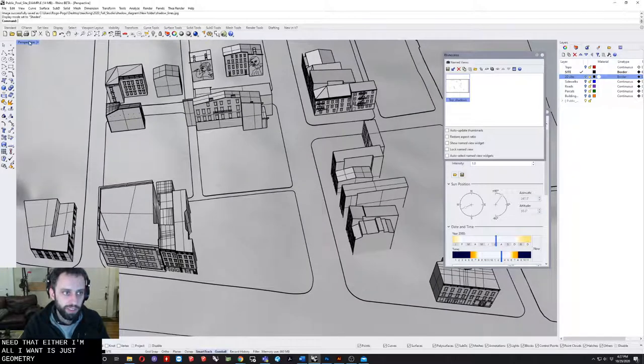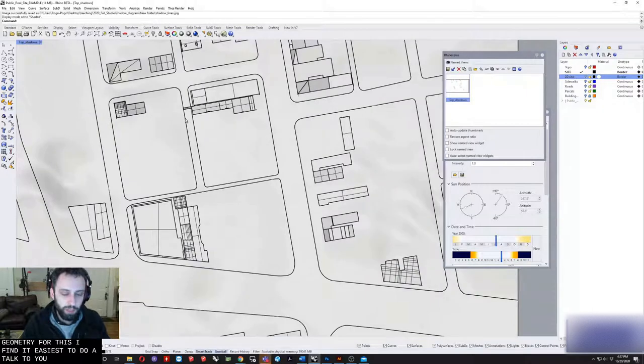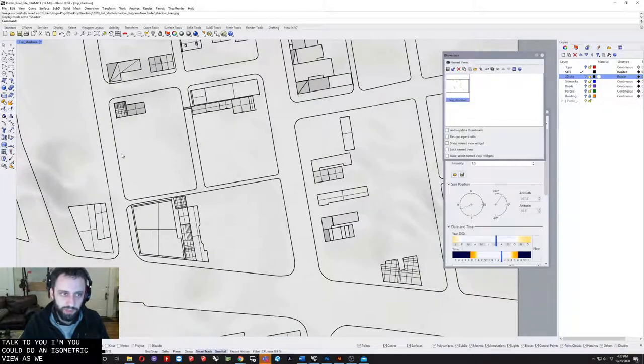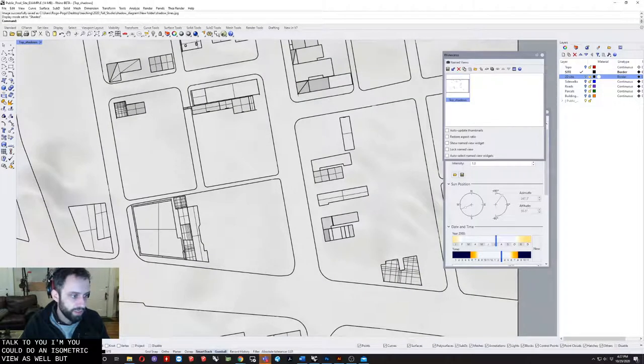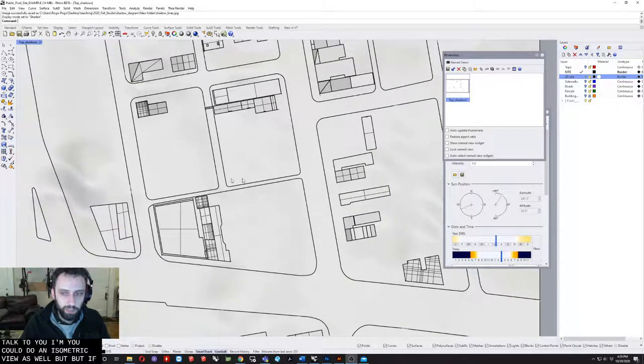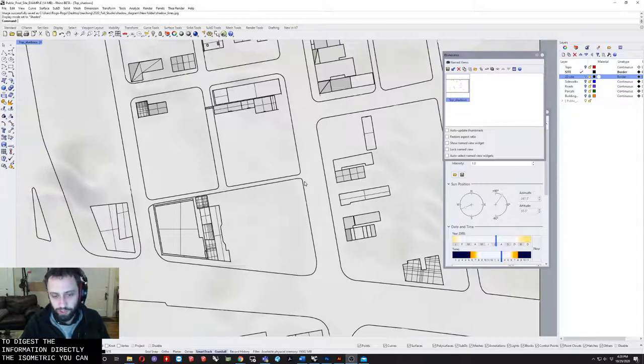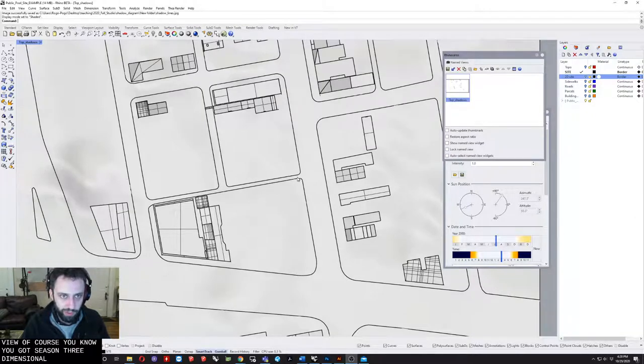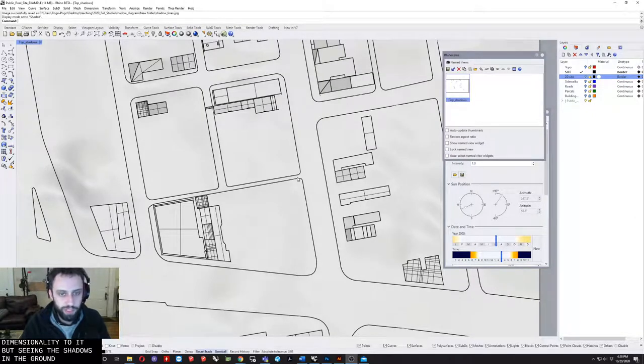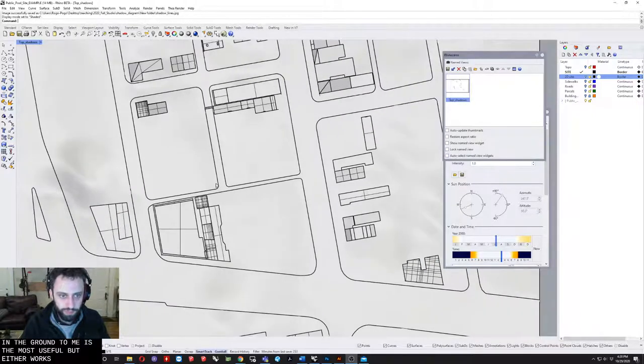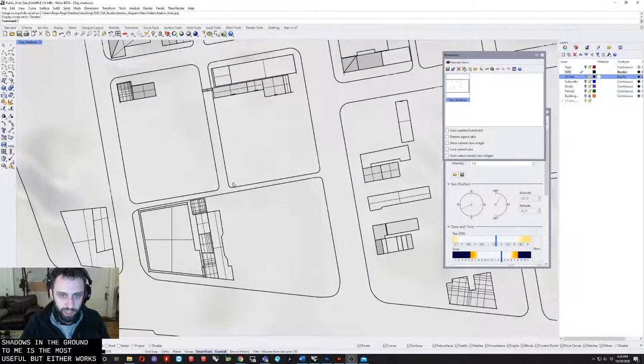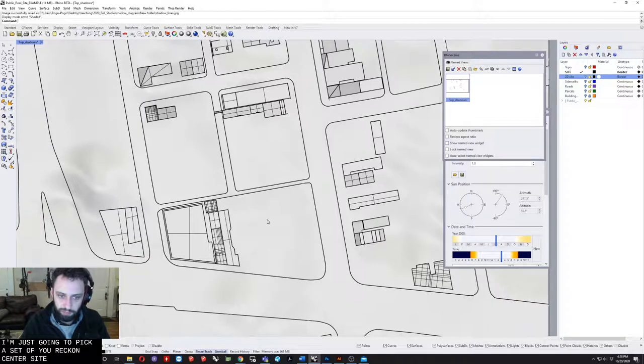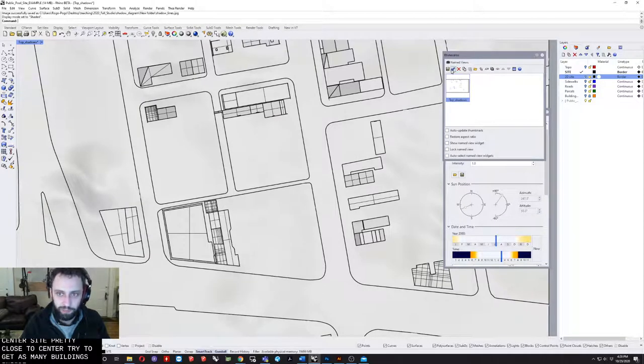For this I find it easiest to do a top view. You could do an isometric view as well, but I find the plan view to be the easiest way to digest the information directly. The isometric view shows three-dimensionality, but seeing the shadows on the ground to me is the most useful. I'm just going to pick a view where I can center our site pretty close to center and try to get as many buildings as I can.